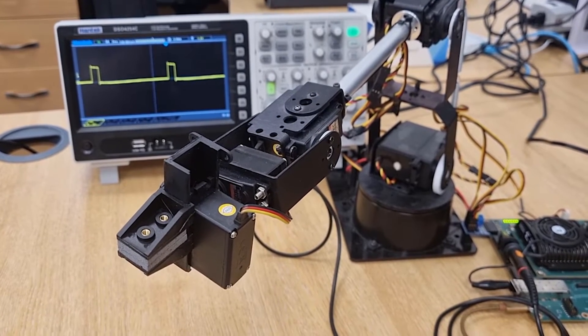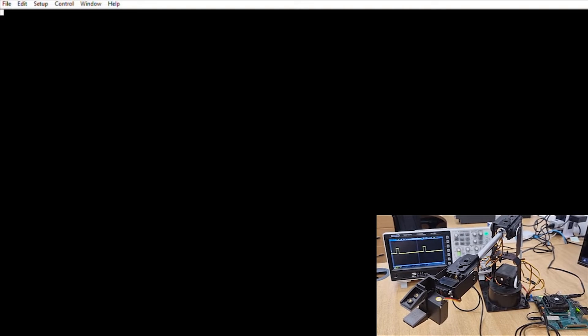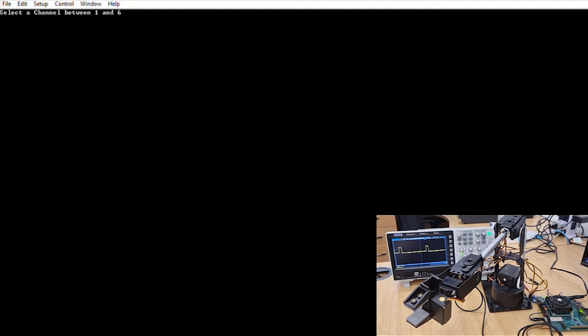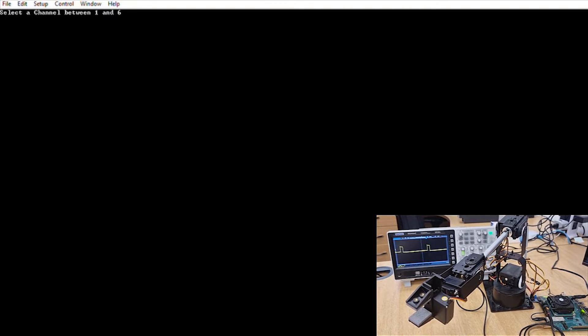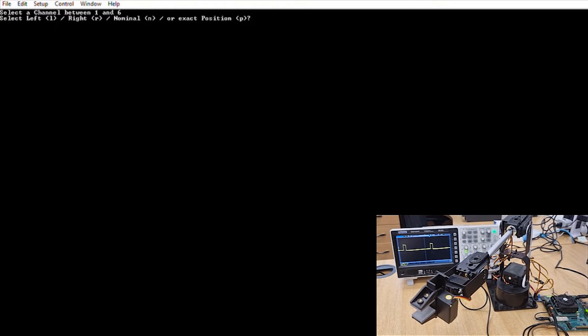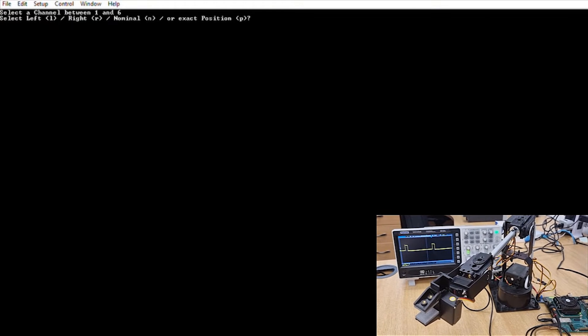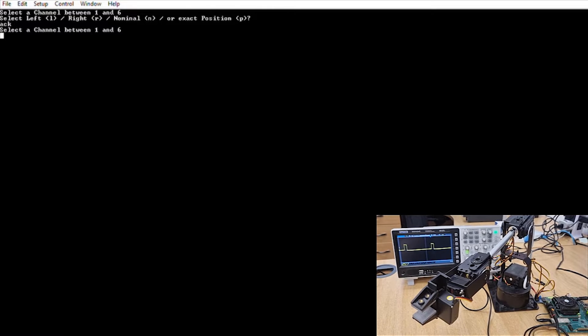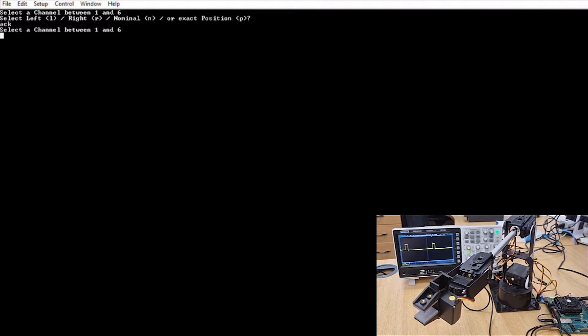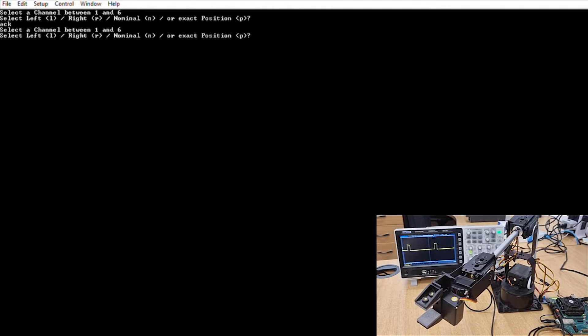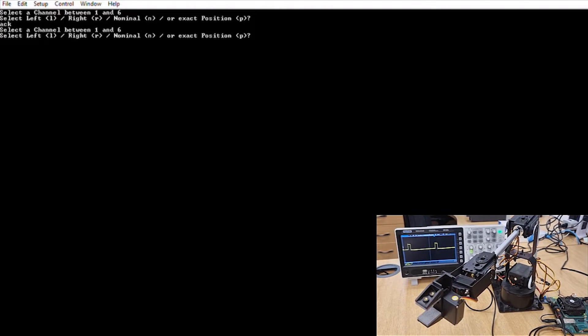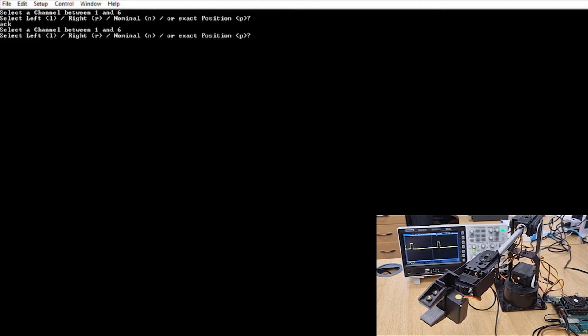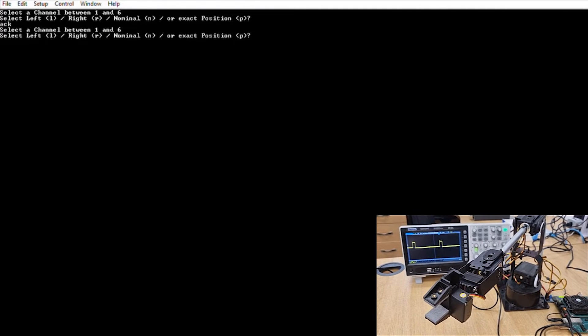We can command this using a simple command line interface which allows us to select which one of the six joints in the robot and command it to a position: left, right, nominal, or into an exact position within the plus minus 90 degrees that the servo can move to.